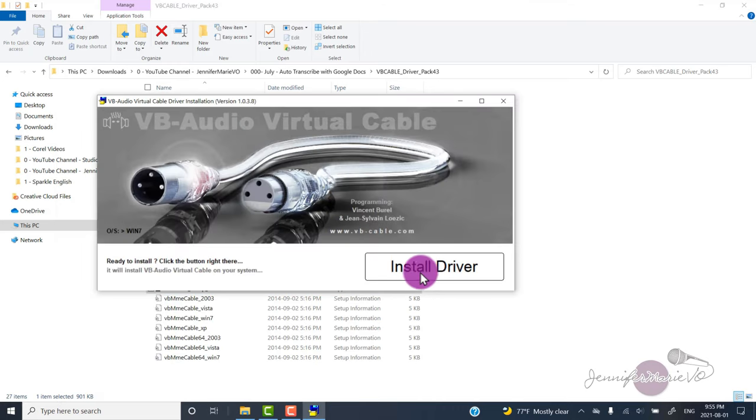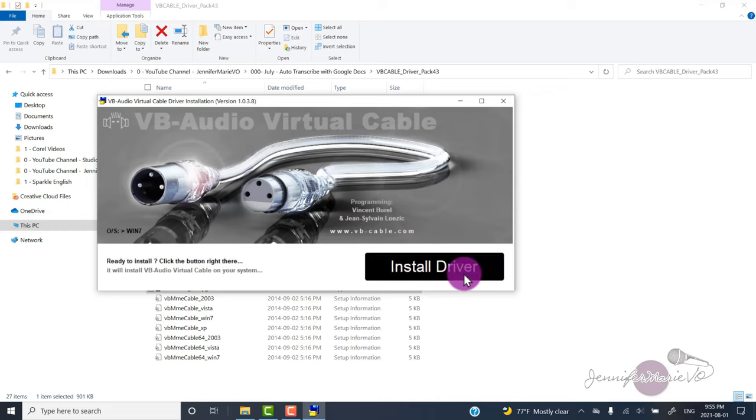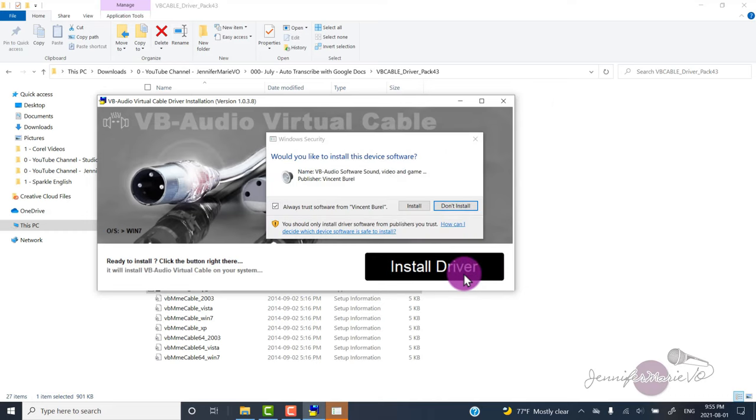Now you're going to click install driver. Make sure to run as administrator. Otherwise, it won't allow you to install it.